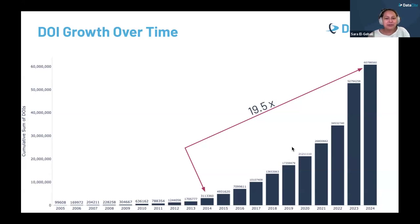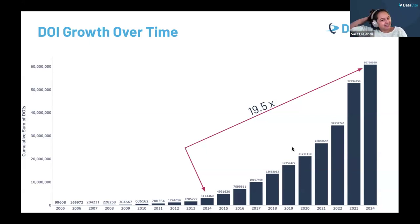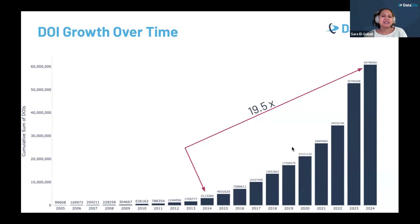We went from 3.1 million DOIs in 2014 to nearly 61 million in 2024 — an impressive 19.5-fold increase with a steady, consistent rise each year. This clearly reflects the growing adoption of DOIs across disciplines and underscores their increasing importance in the research landscape.